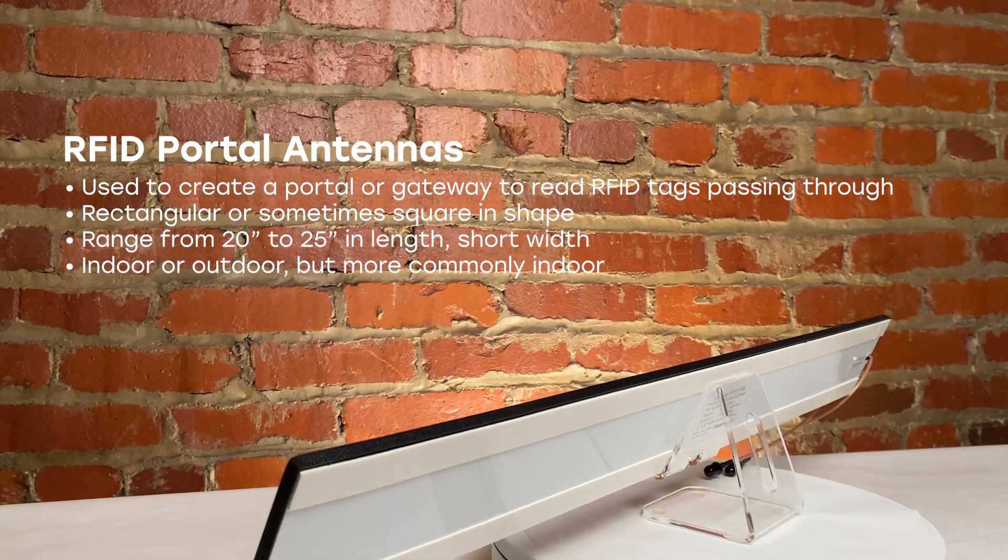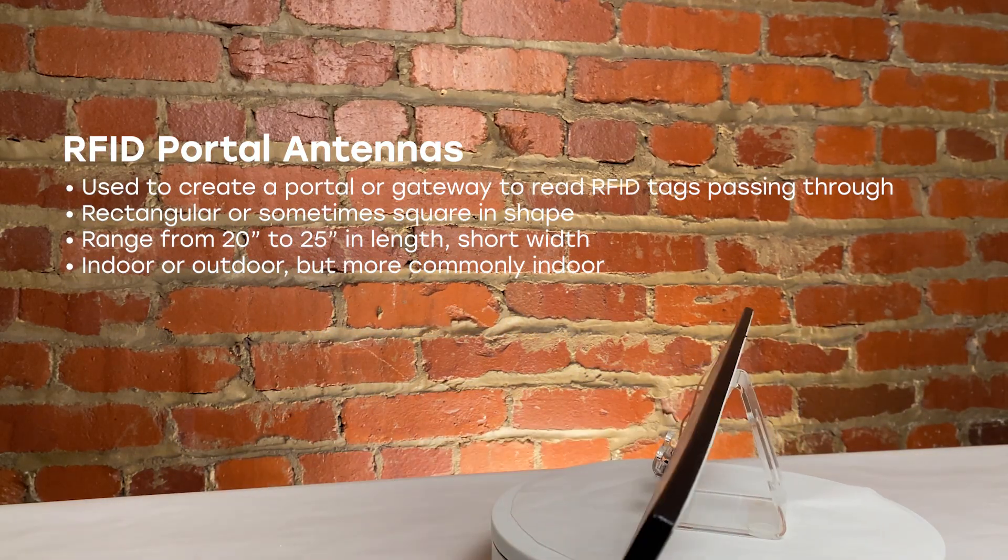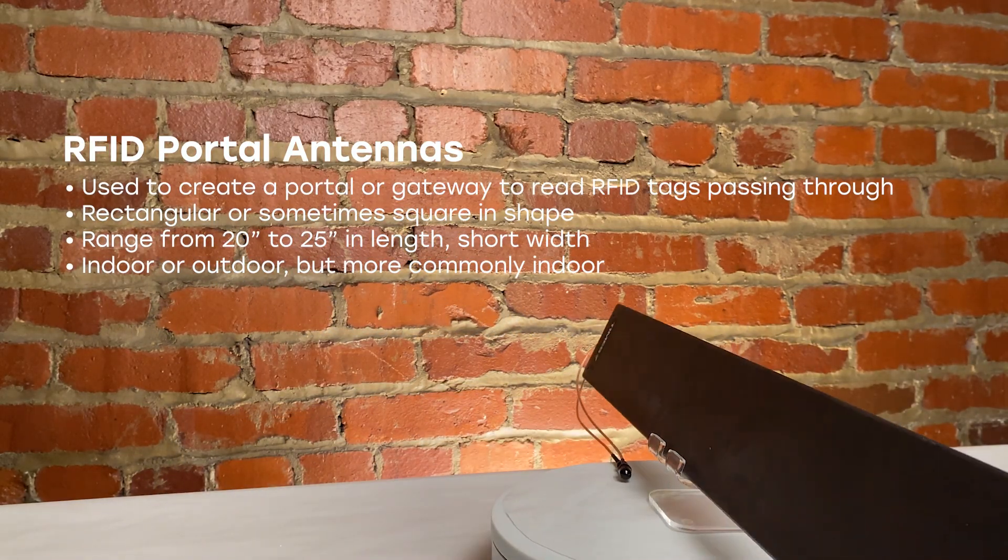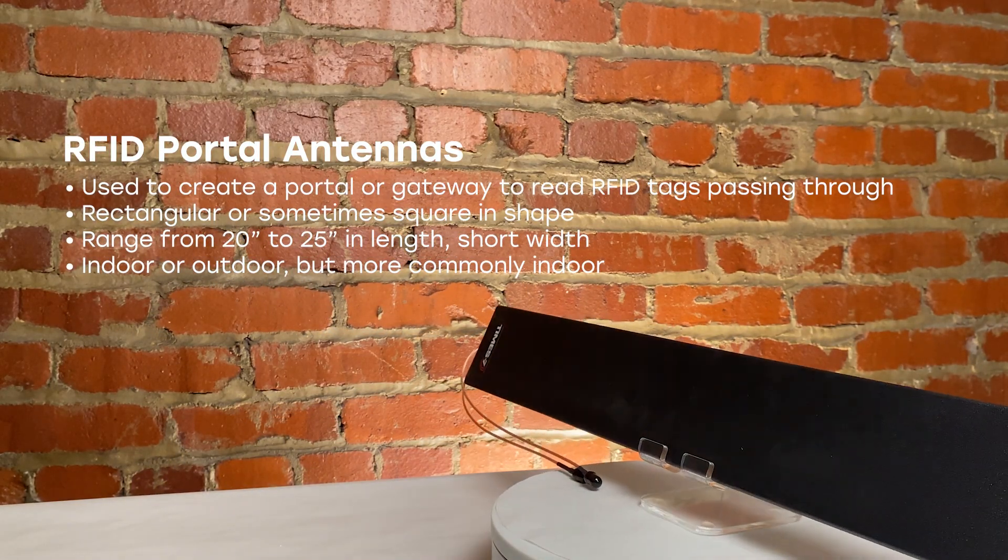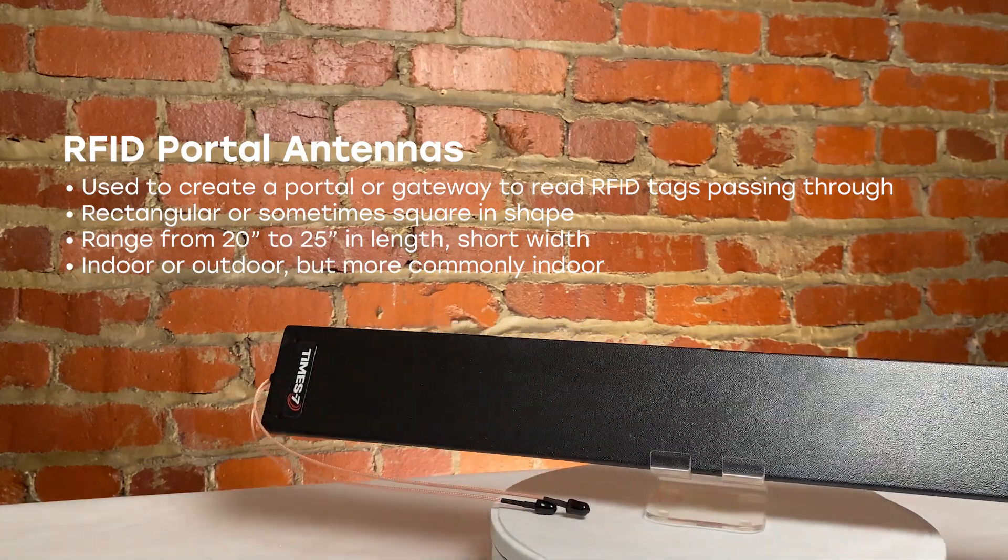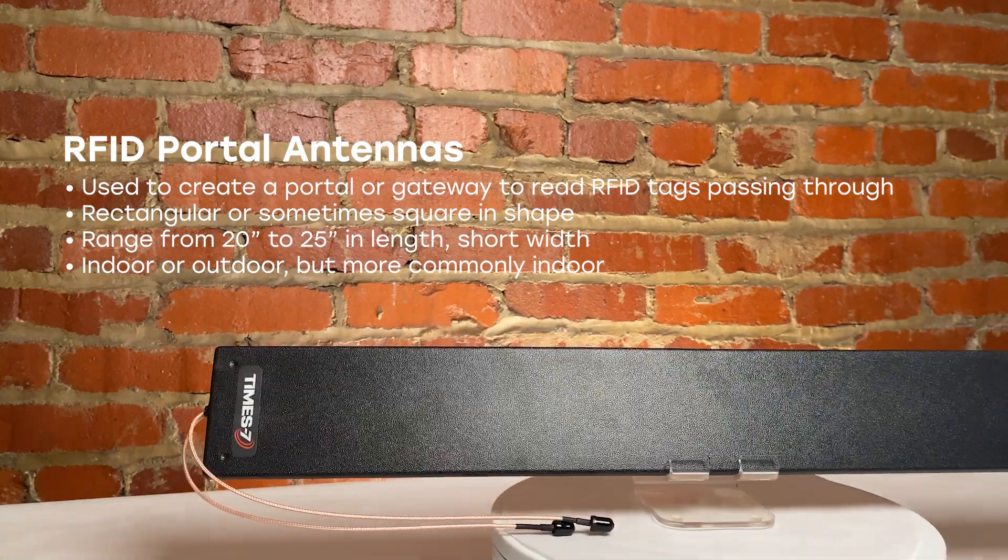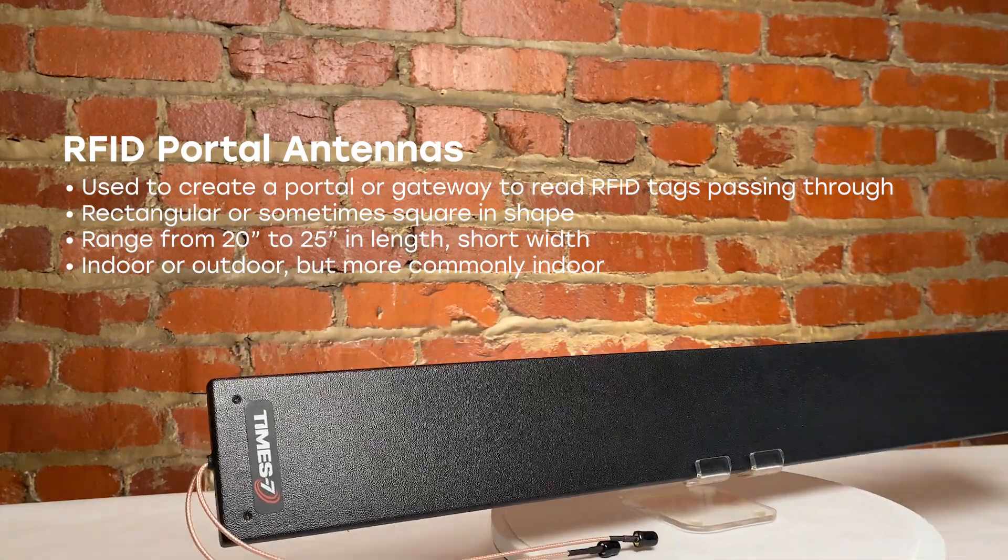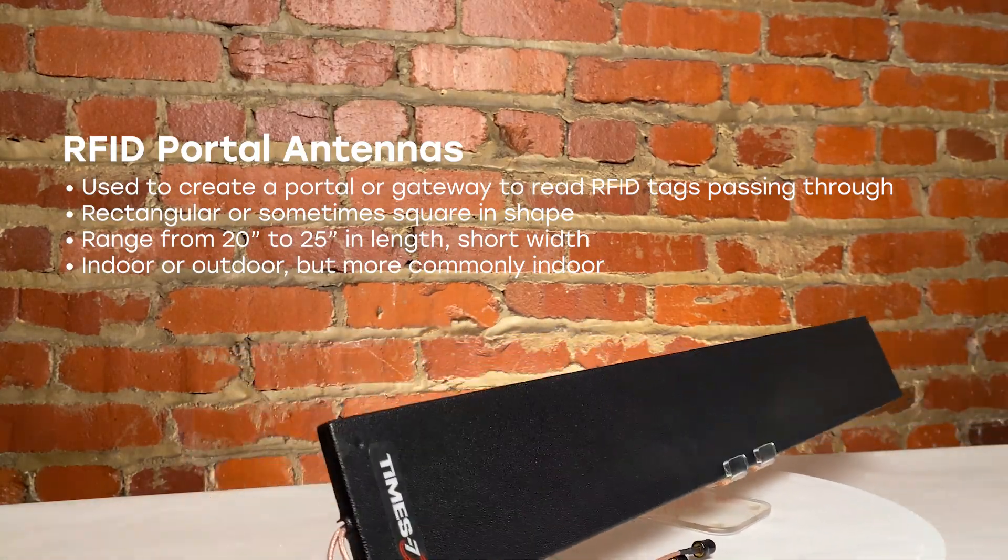In this video, we will talk about RFID portal antennas. RFID portal antennas are antennas used specifically for creating a portal or gateway within which RFID tagged items can easily be read while moving through.